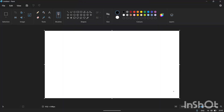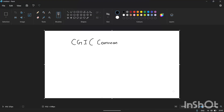Hi guys, welcome to Techy. Today the purpose of this video is to learn about CGI. CGI is nothing but Common Gateway Interface.